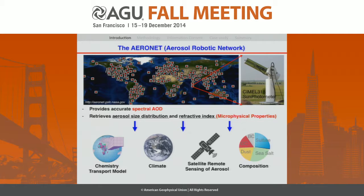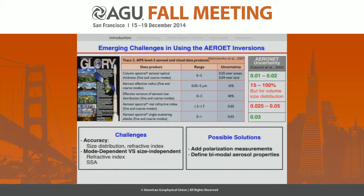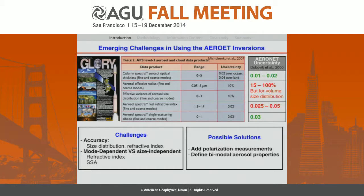AERONET also provides some perspective on aerosol speciations. However, as the inversion products have been available over 10 years, they face some challenges. One challenge is accuracy. The table on the right shows the accuracy of aerosol parameters in current inversion products: AOD is very accurate, size distribution has about 15 to 100% uncertainty depending on particle size, and the refractive index uncertainty is 0.025 to 0.05.